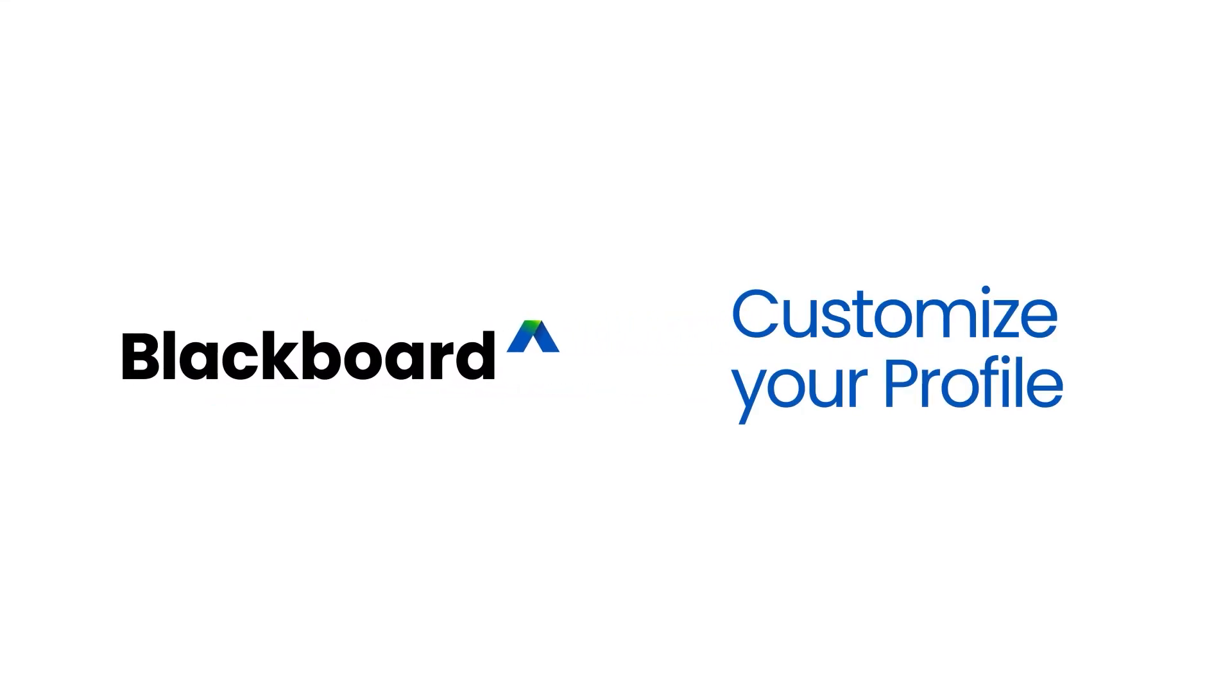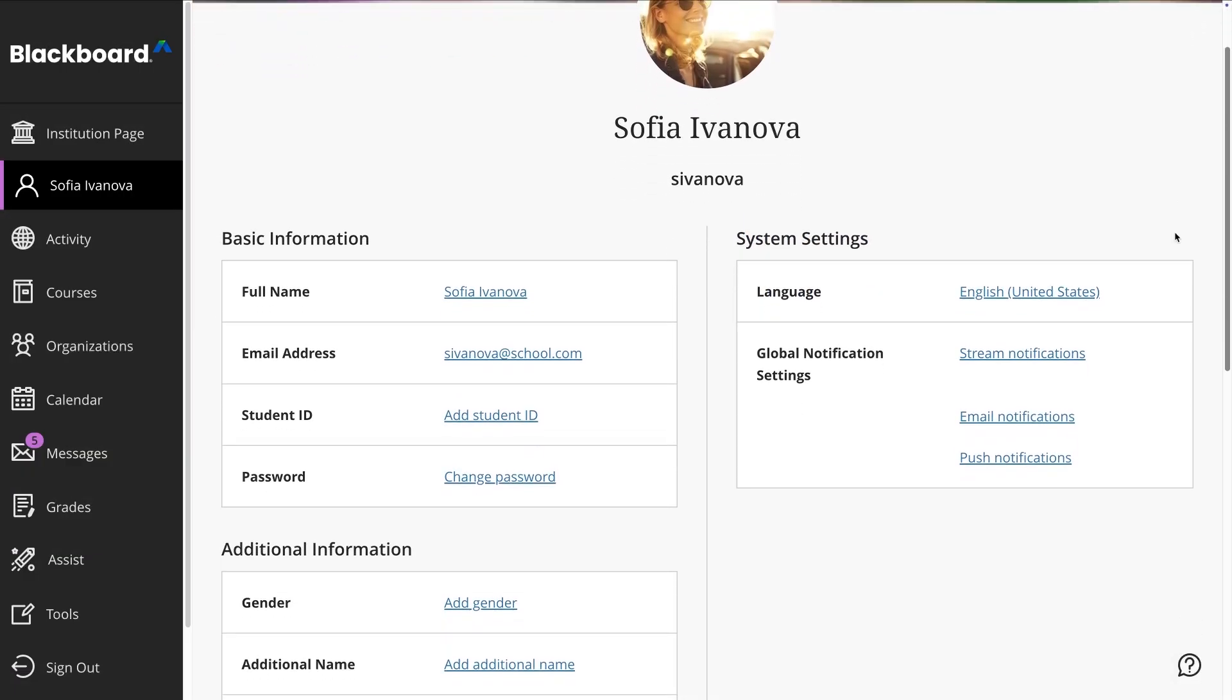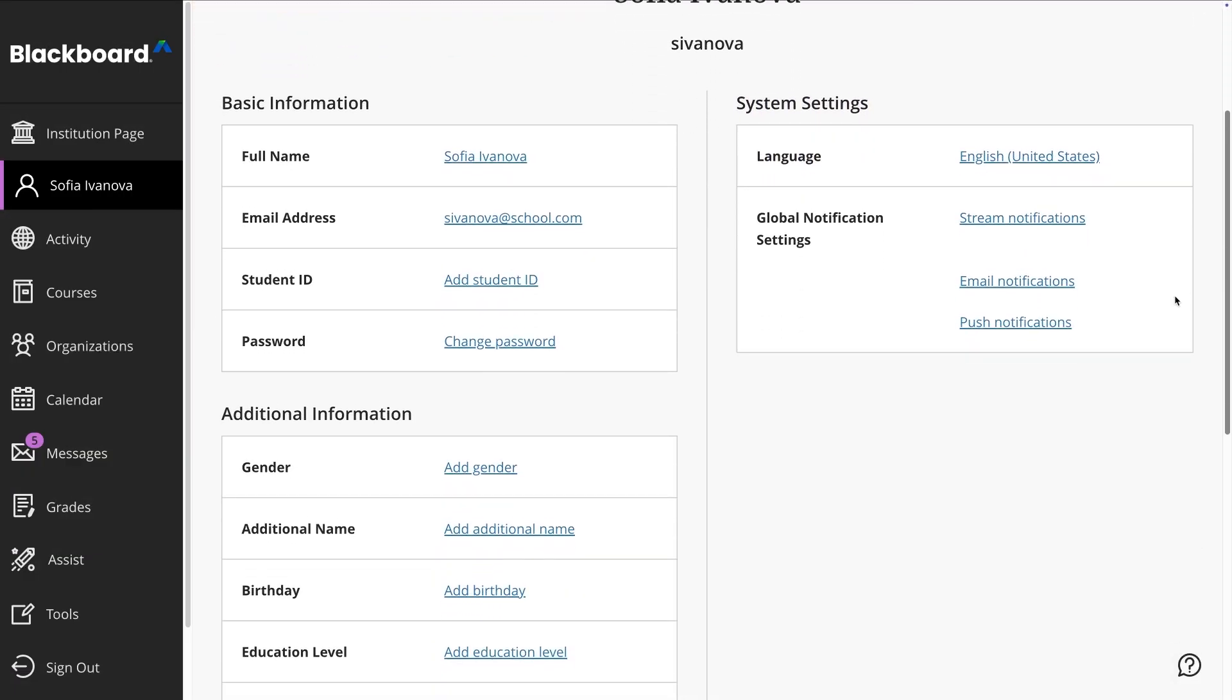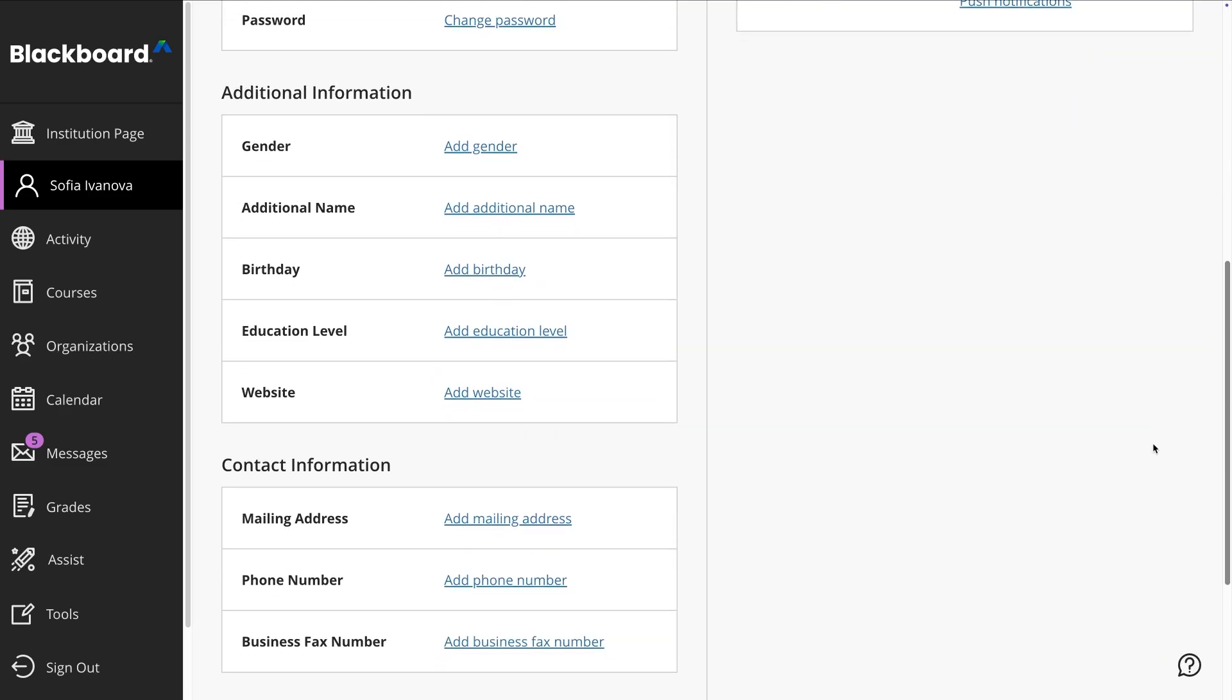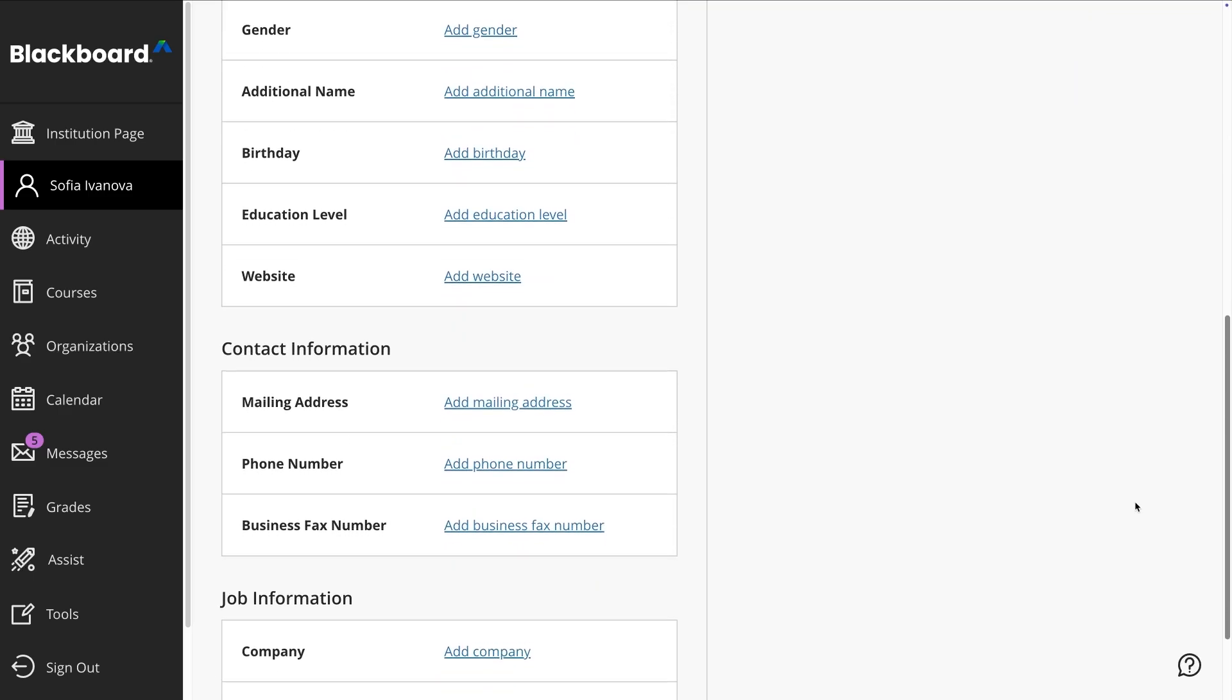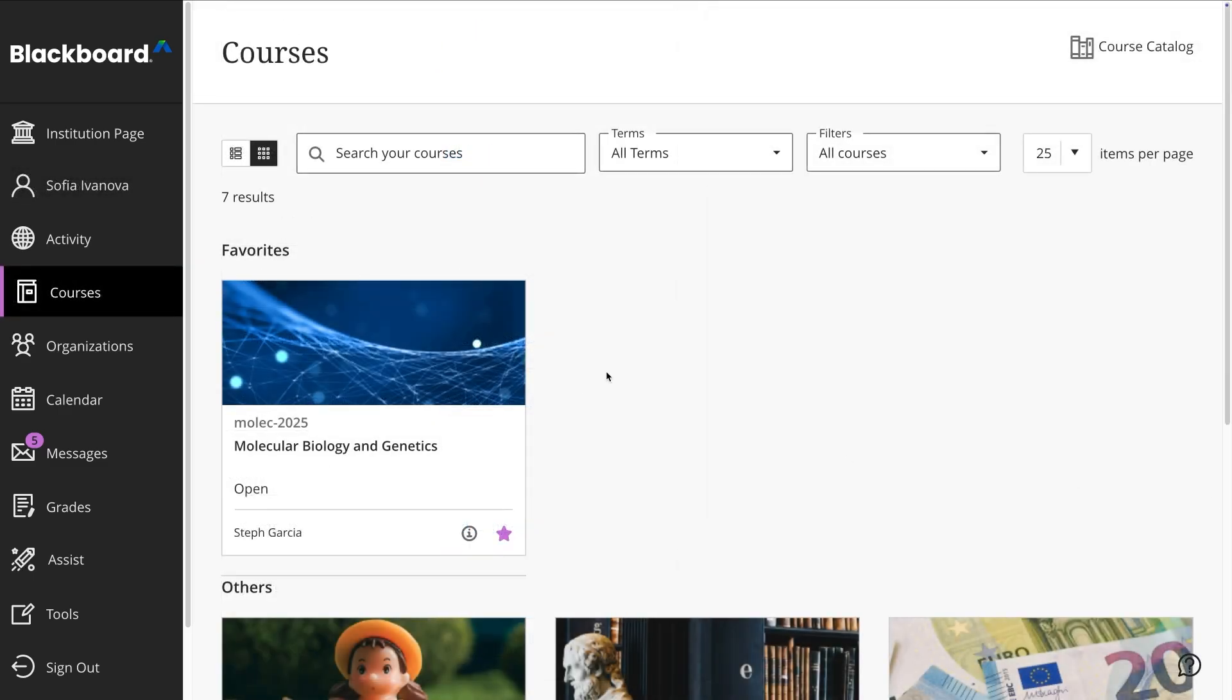Your profile is your personal space on the platform. It displays basic information about you and allows some customization depending on your institution's settings. You can access it by selecting your name in the main menu on the left side of the screen.